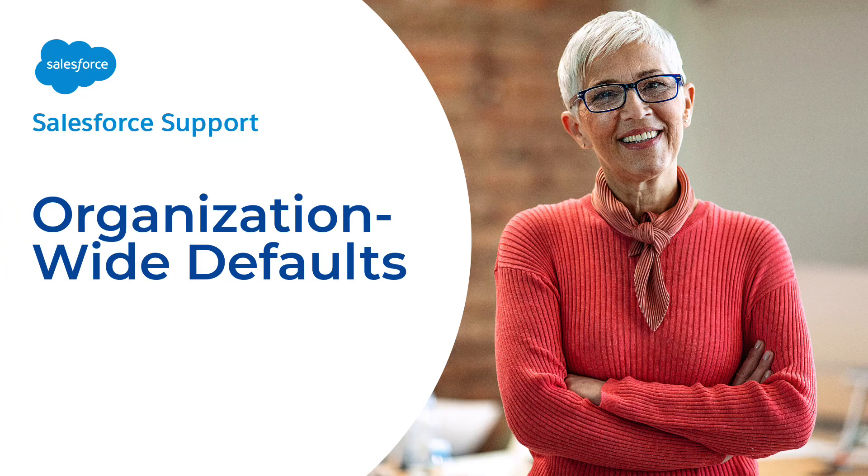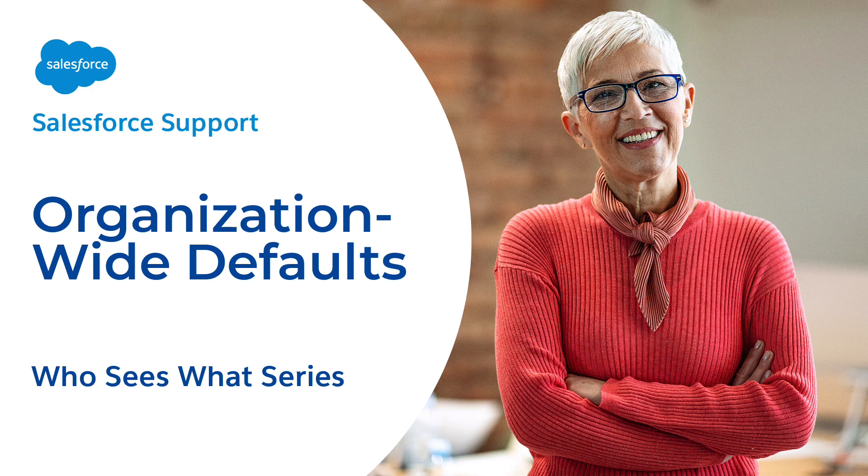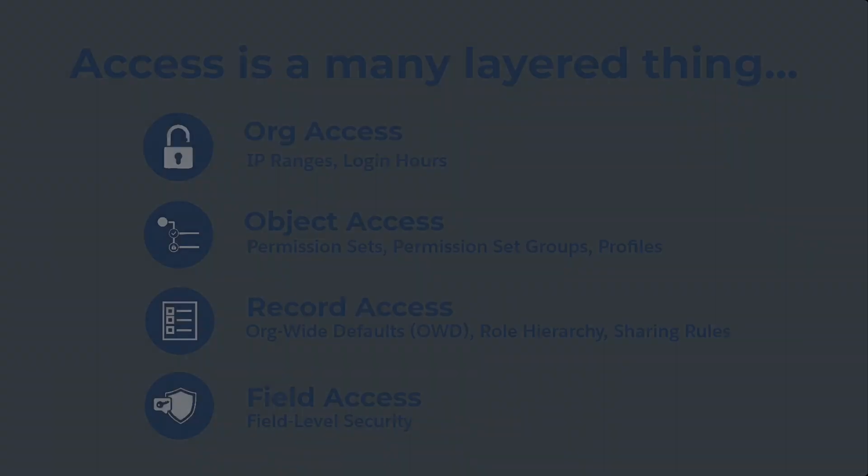Welcome to Organization-Wide Defaults, the fifth video in the Who Sees What series. These videos provide admins the basics on visibility and data access in Salesforce.